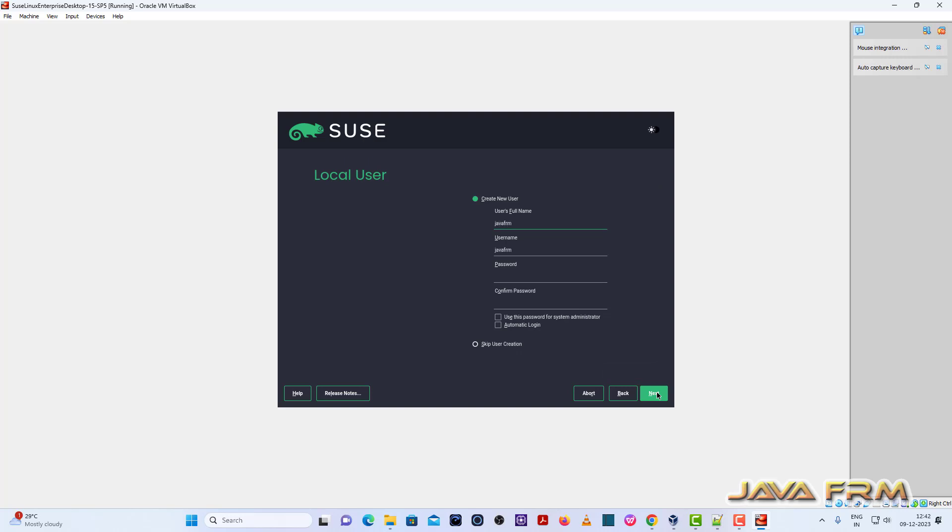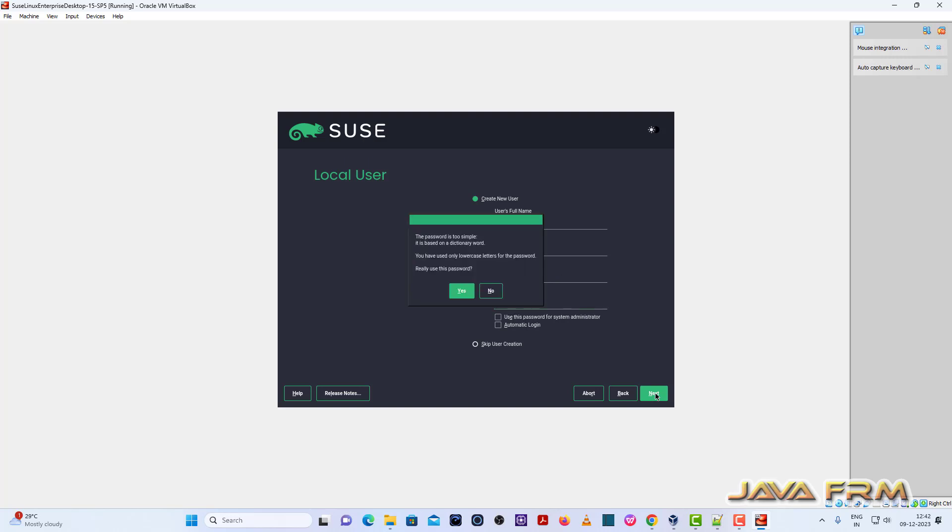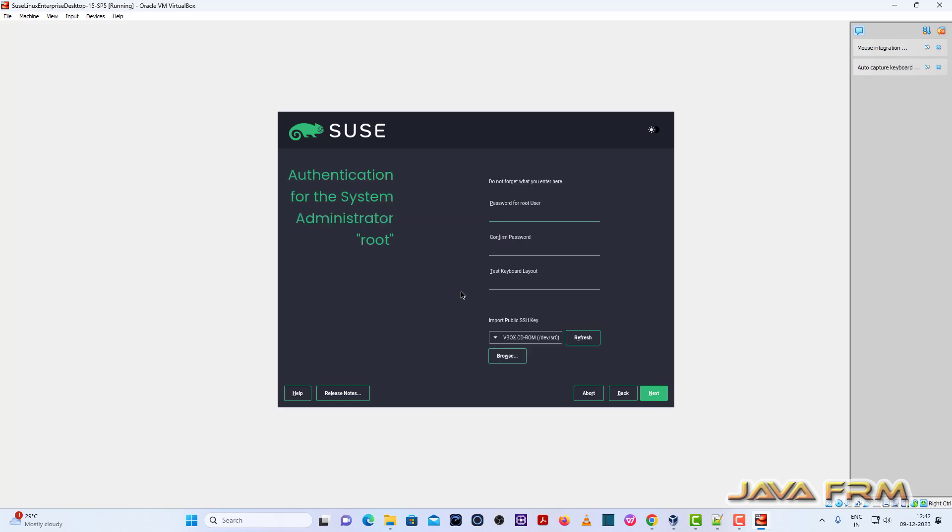So select a location and time zone. Provide the login user name and password for the login user. Click next button, click yes. Provide the root password, click next button.